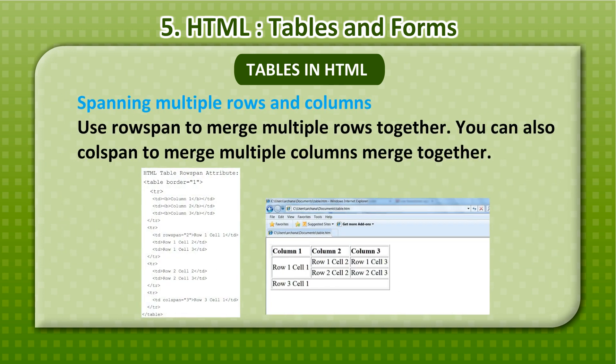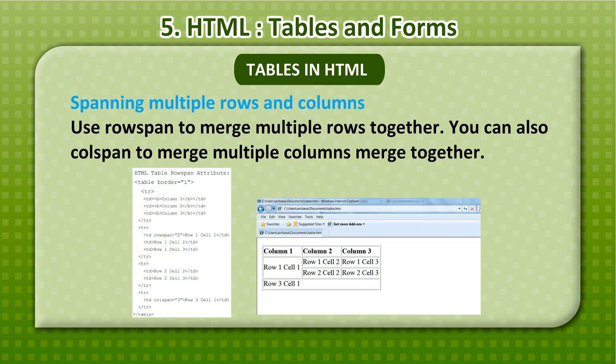Spanning multiple rows and columns: Use rowspan to merge multiple rows together. You can also use colspan to merge multiple columns together.